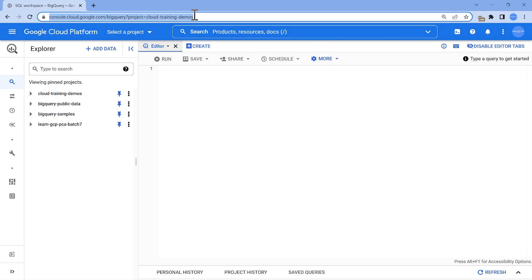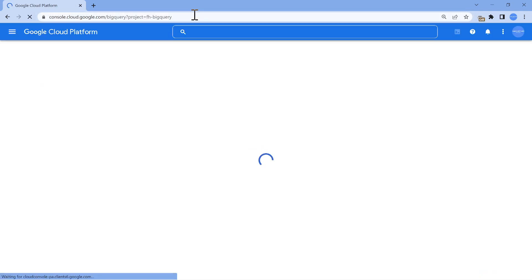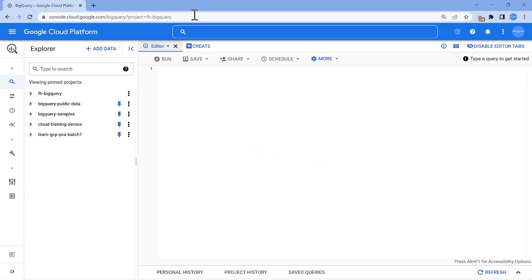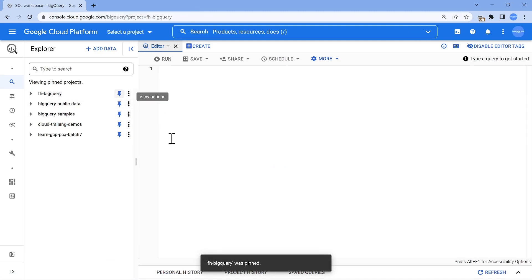Last dataset which I wanted to show, this is an important one. You will see some good concepts like clustering, partitioning, all those things. Now I have pinned every project.